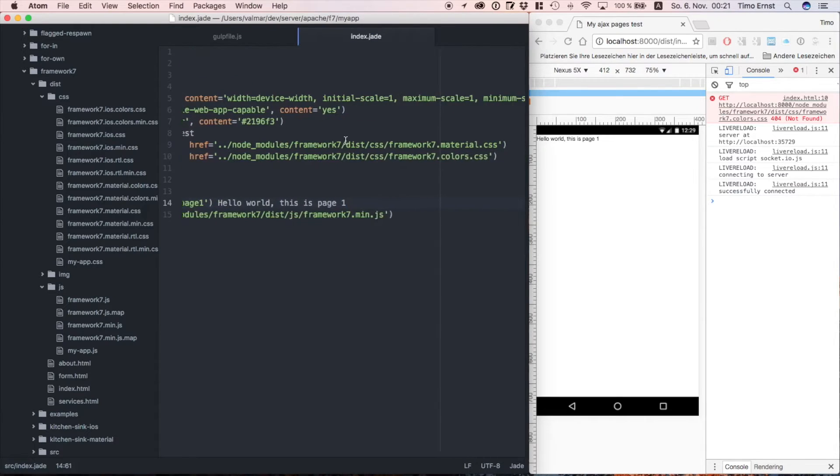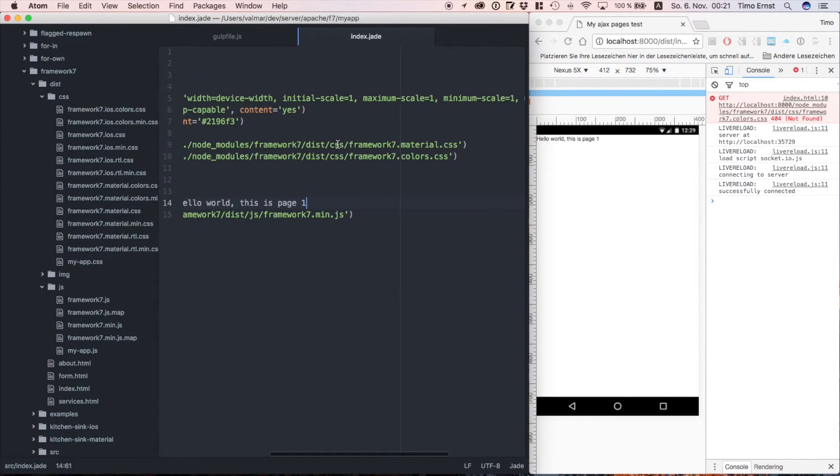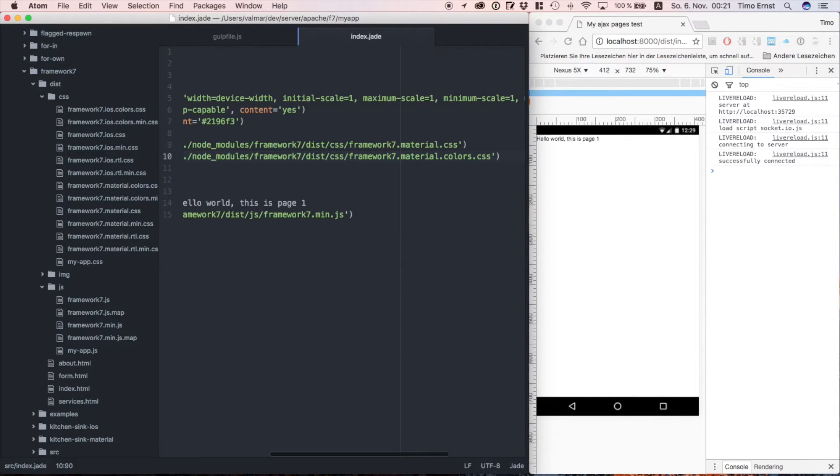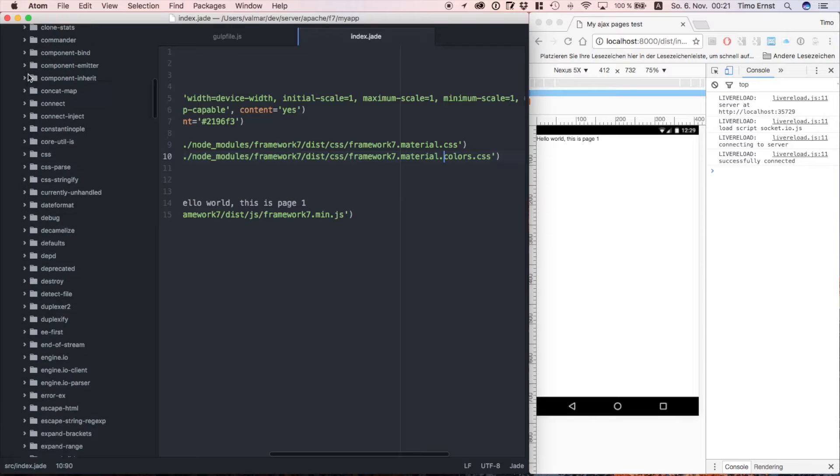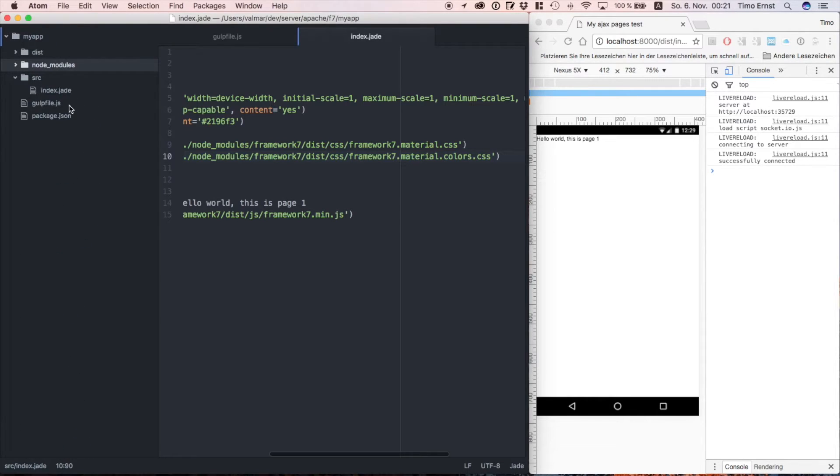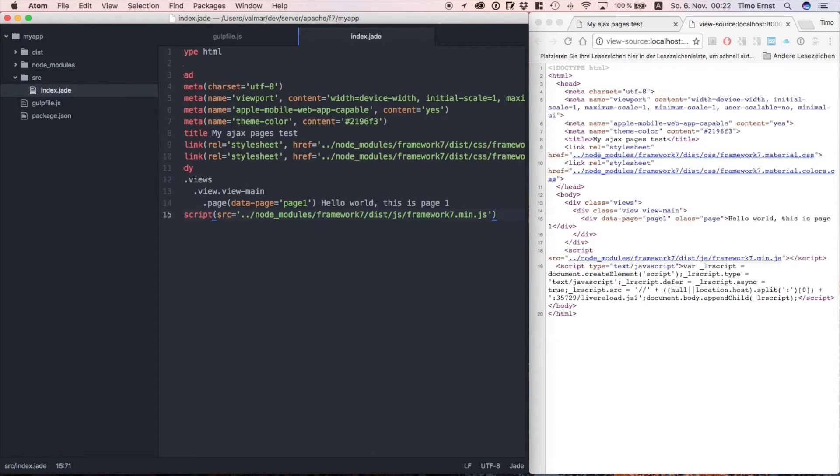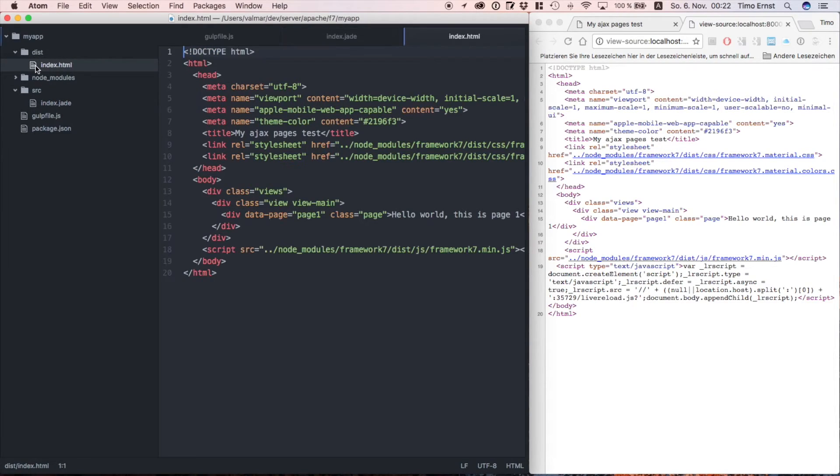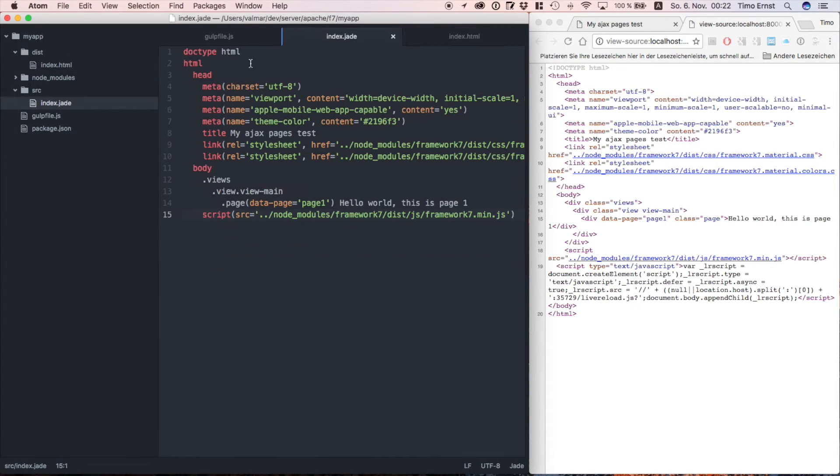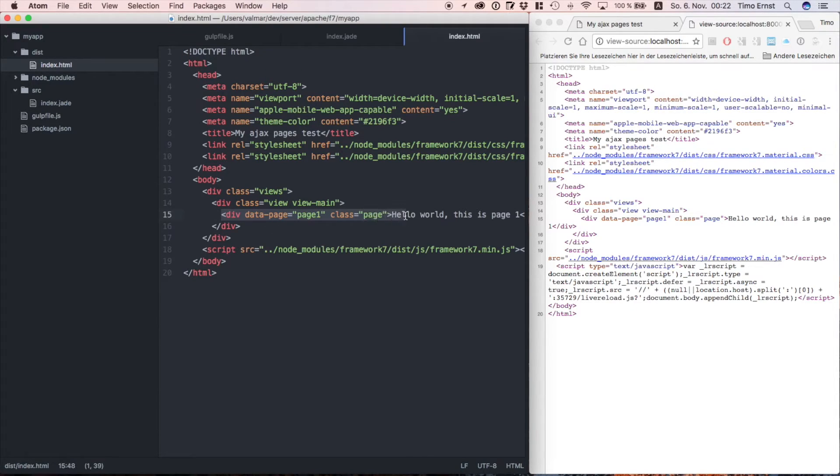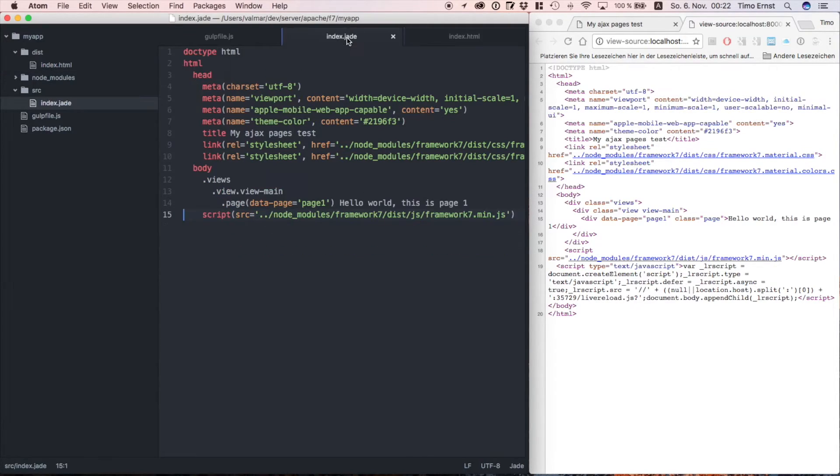Keep in mind that Framework 7 shows with two different files for CSS. One for material design on Android and one for iOS. So let's go back to our jade file and check out what the compiler has created for HTML. As you can see there is nothing fancy here, but the jade file is a lot more compact than the created HTML.